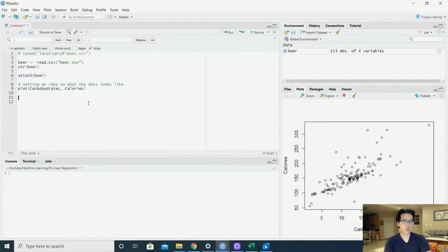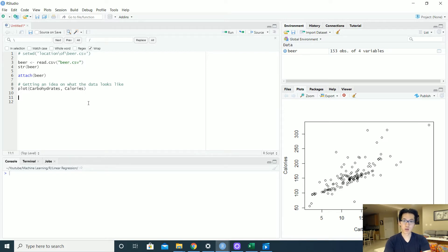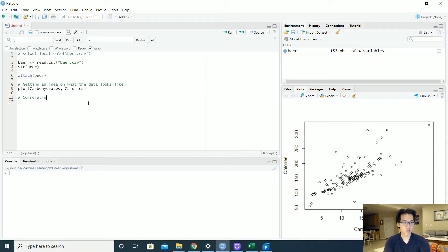So once you plot your variables x and y to see a general relationship between the two, we would want to look at a correlation between the two variables as well. So let us do that. So there is a really neat function here, cor.test.